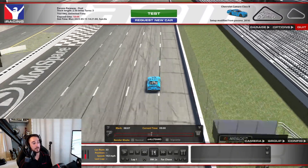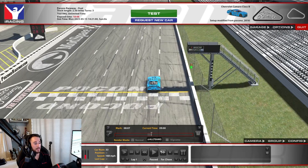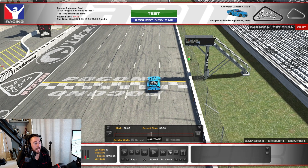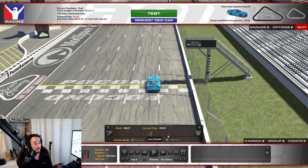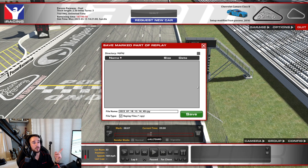Right when I get to the start/finish line is where I want this recording to end. I could even use frame by frame to get it exactly where I want it. Then all I have to do is click this file save button right here, name it and save it, and it'll go to your replays folder where it'll pop up in the UI.